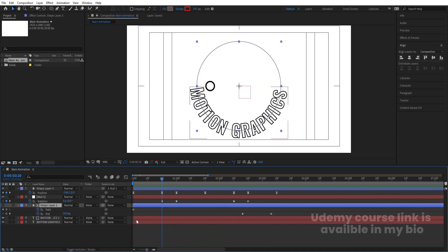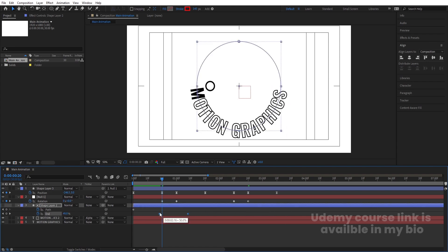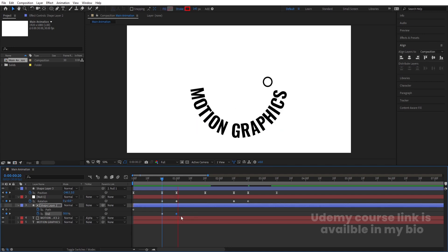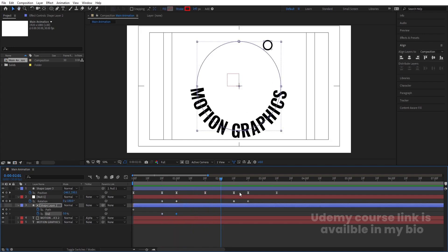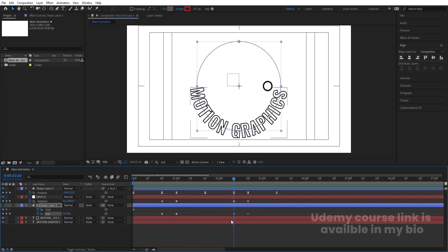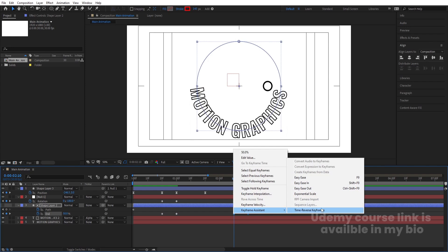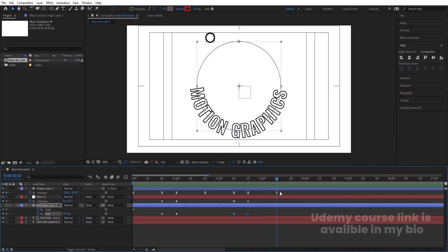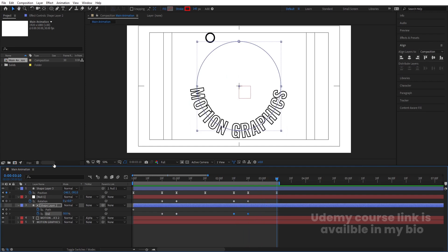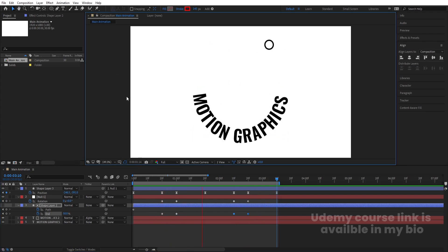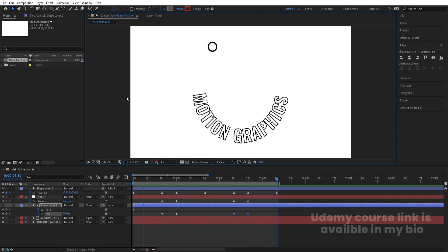Go back to the start, select the shape layer, make it visible, select those keyframes and move them into position. Move the related keyframes forward as well to sync the animation. Go to this portion, select those keyframes, hit Ctrl+C, Ctrl+V, then right-click > Keyframe Assistant > Time Reverse Keyframes. Press N to set the work area end and make it fit — now we get a complete looping animation of the dot travelling around the circle.